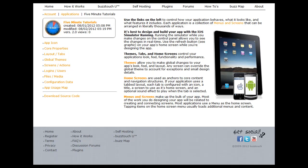A splash screen is often added to an application as a way to present to the user a company logo or perhaps some additional information that the app designer would like to show the user before they actually get into the nuts and bolts of the application.